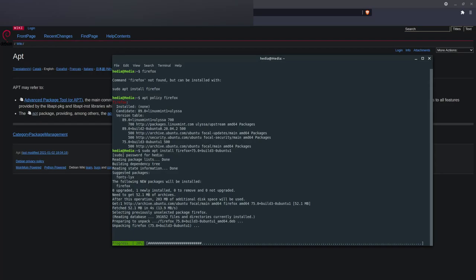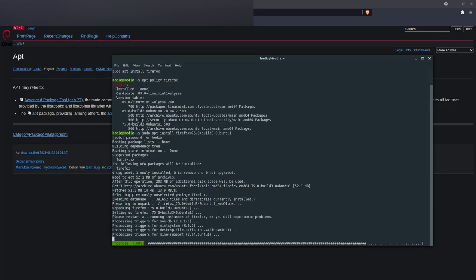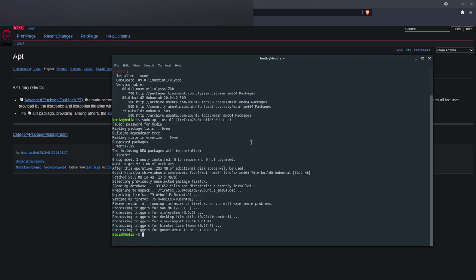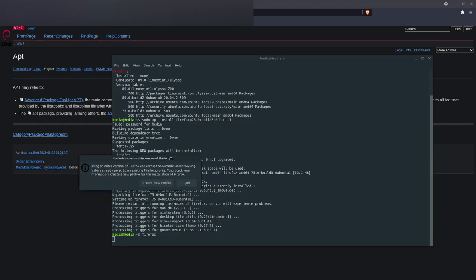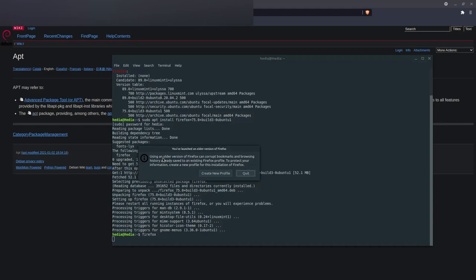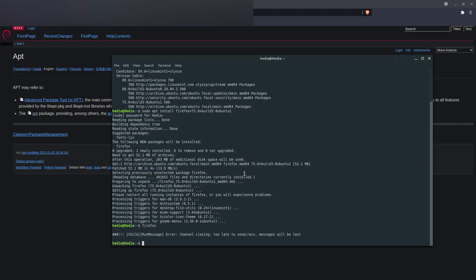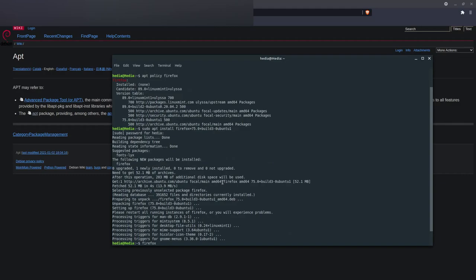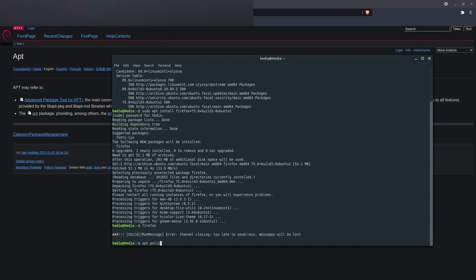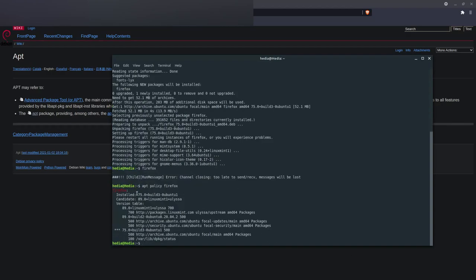It's installing along with its dependencies such as fonts-lyx. Now if I type Firefox it gives the message 'you're using an older version of Firefox.' If I run apt policy again with Firefox, it now confirms that version 75 is installed on my system.